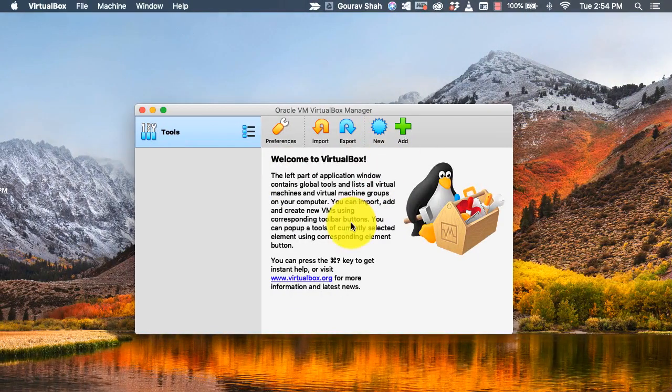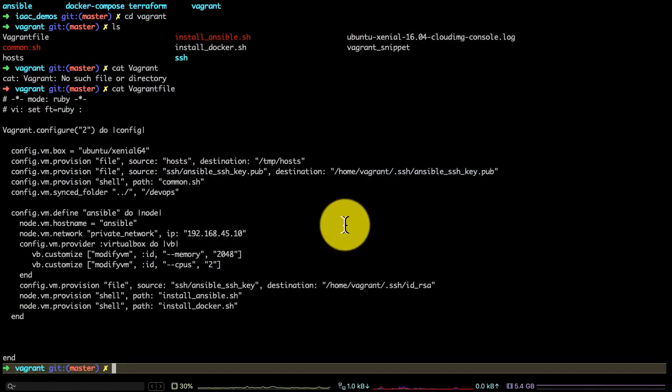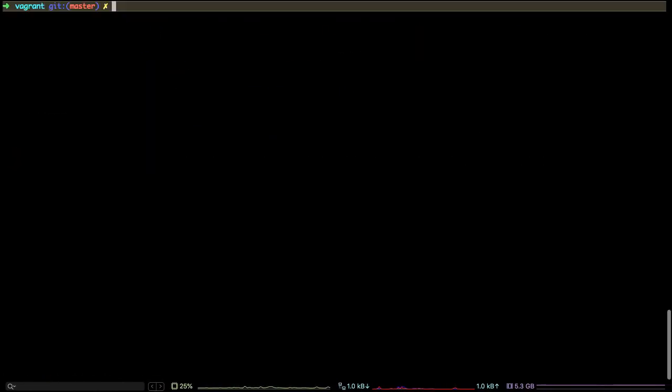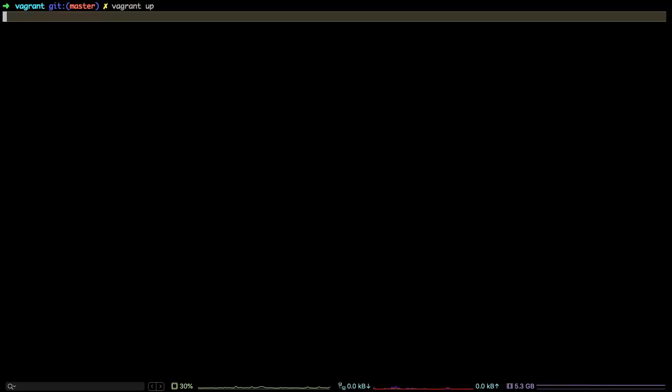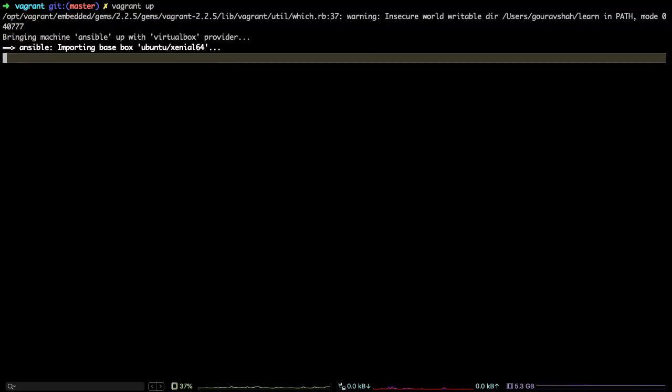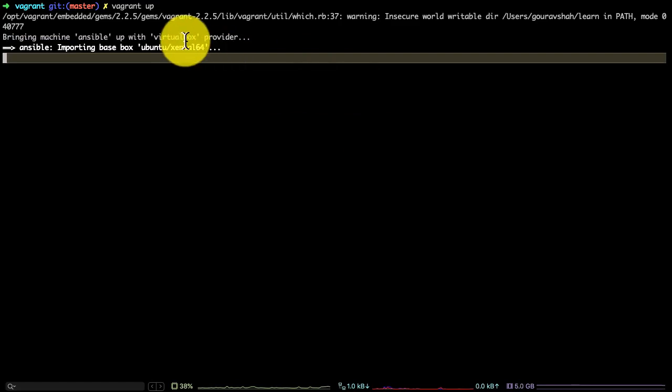We also have VirtualBox installed on the system because Vagrant is just a wrapper on top of a hypervisor like VirtualBox. When I run Vagrant up, it's going to read the same Vagrant file that I showed you earlier, and it is now importing that box.